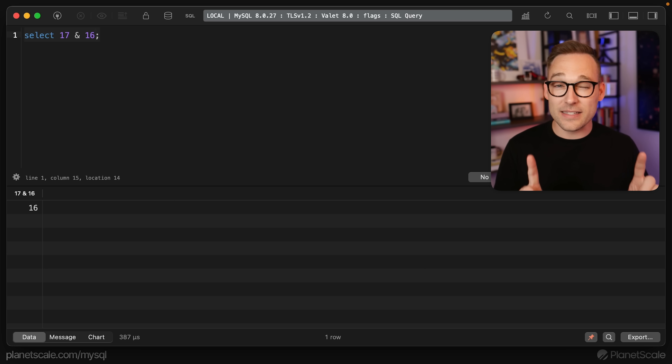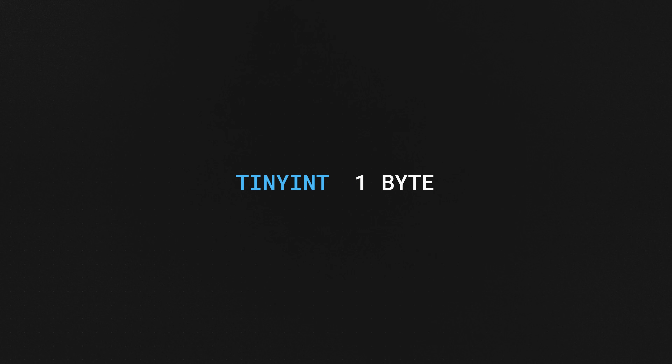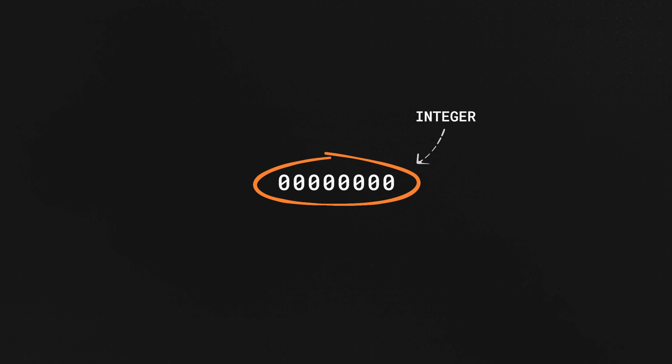So what the heck is going on here? A tiny int column is a one-byte column. That byte is made up of eight individual bits. Usually we're treating that byte as a singular unit — as an integer value. Let's say we're treating it as a value of six. To store the value six, we flip a few of these bits on. This is binary counting, so we flip on the bit that represents two and the bit that represents four. If you add those up, you get the integer value six.